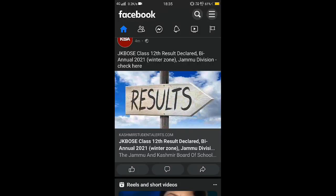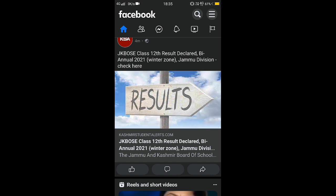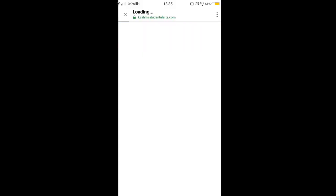This is Danish Rafiq and I'm here to inform you that JKBOSS has promoted the students of class 12th by annual winter zone of Jammu Division. All the private students of class 12th winter zone of Jammu Division have been promoted by JKBOSS.